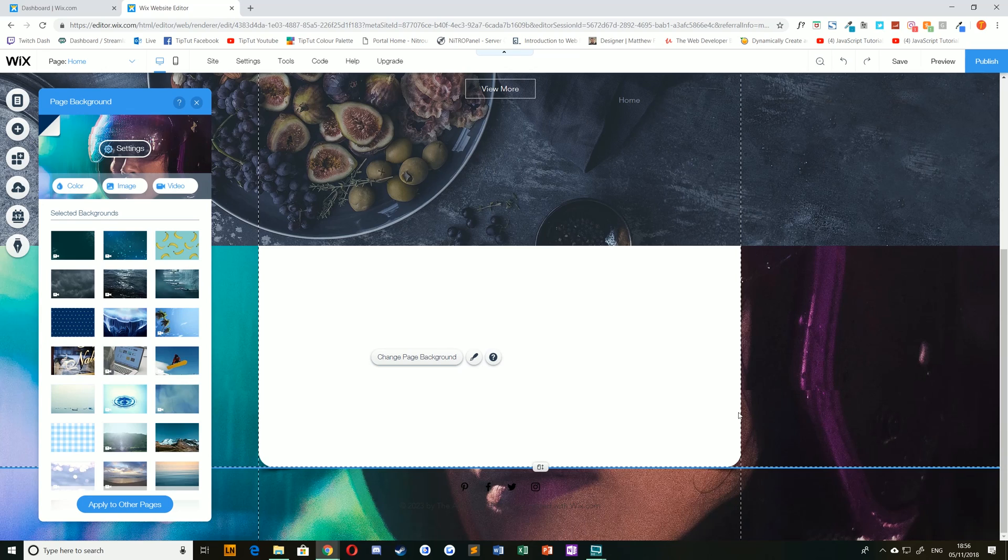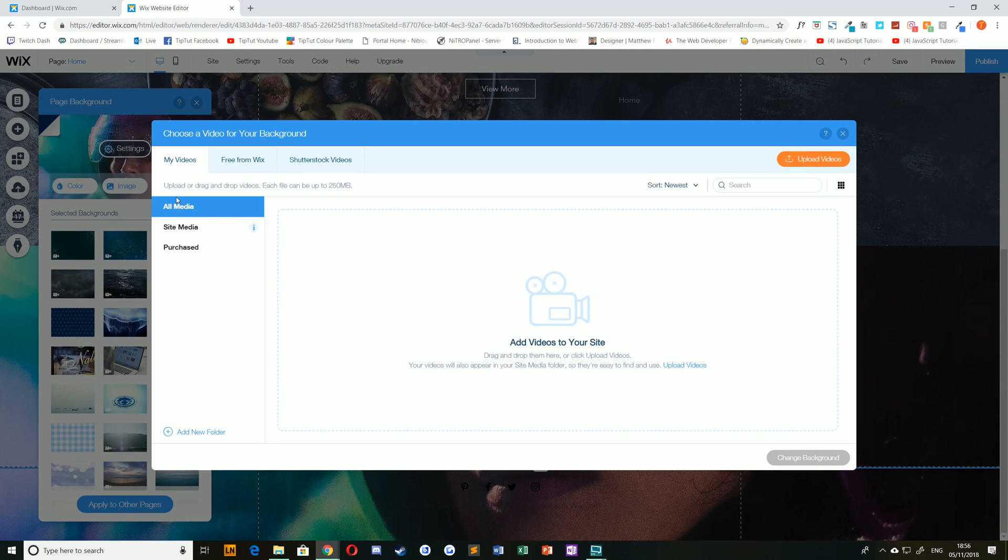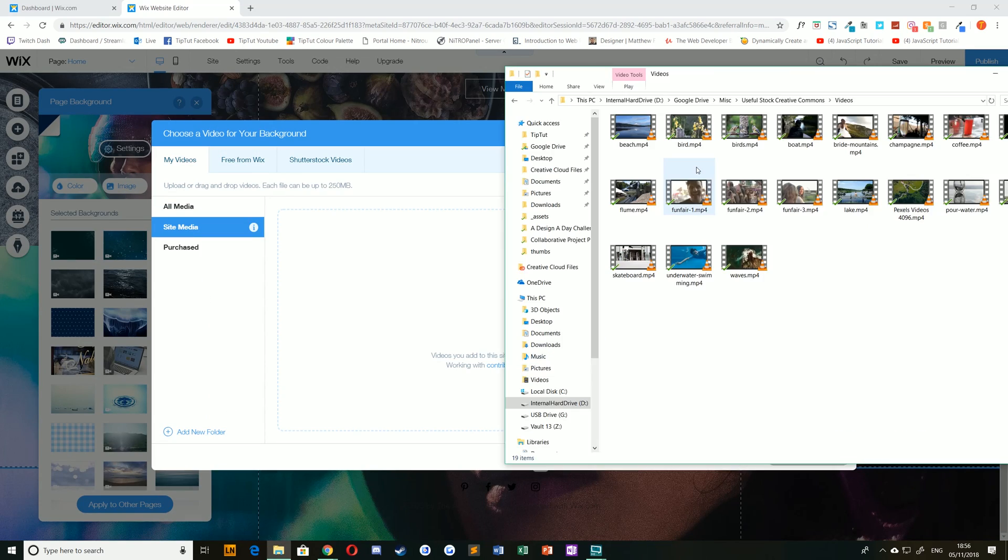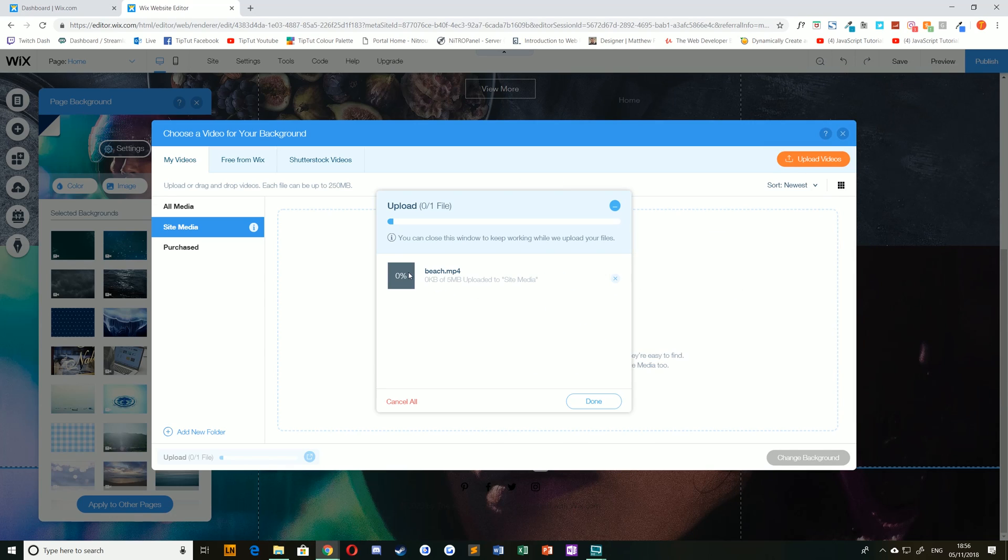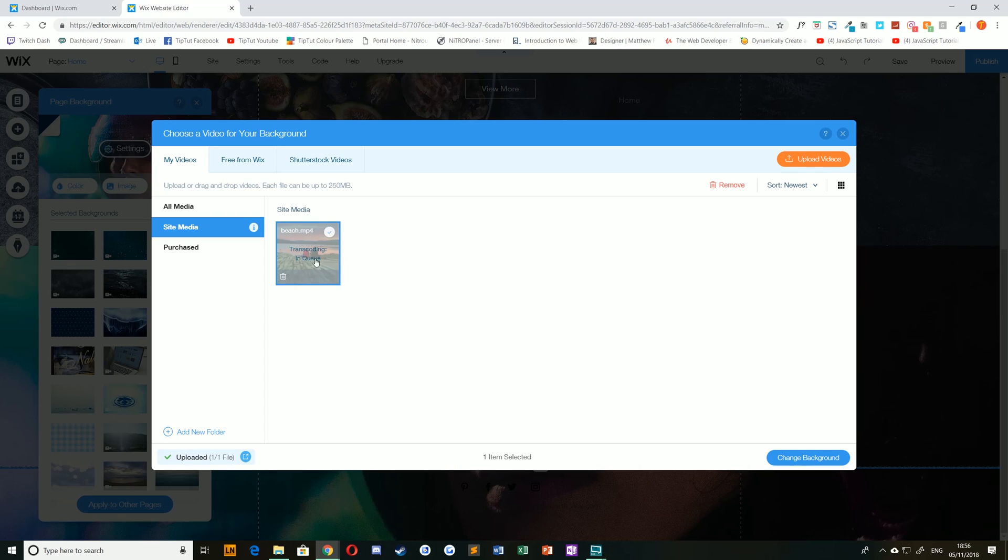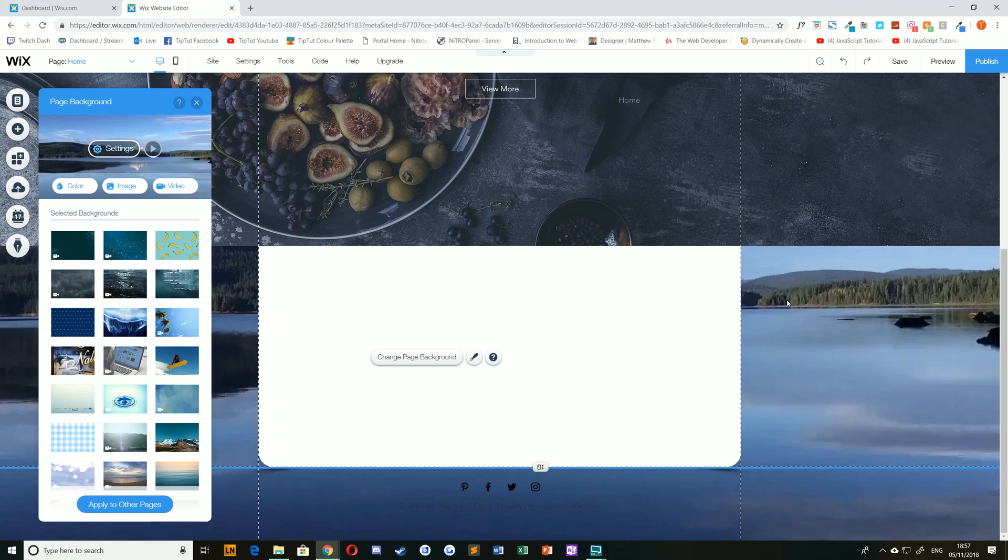You can do exactly the same thing with a video. You can choose video, you can choose site media and then you can upload a video. For example, I have a lovely video of a relaxing beach. I'm just going to click and drag and upload to my website. Once that's done you can just select done from the menu here. Make sure that this video is selected and bear in mind it may take a while to transcode and it will only appear once it's finished transcoding. You can then just choose change background. In the meantime you should see a thumbnail of your video preview.